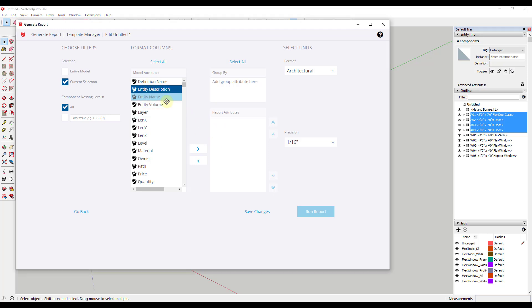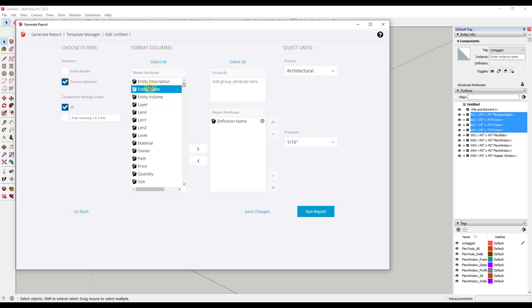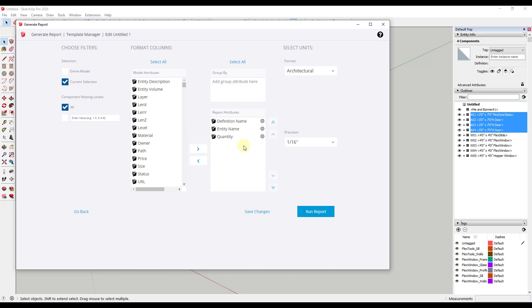And so then we can add some things to show up in our report. So you can add your definition name, your entity name, and your quantity. For example, if there was other information in here you can add that too, but we're going to go ahead and leave this.